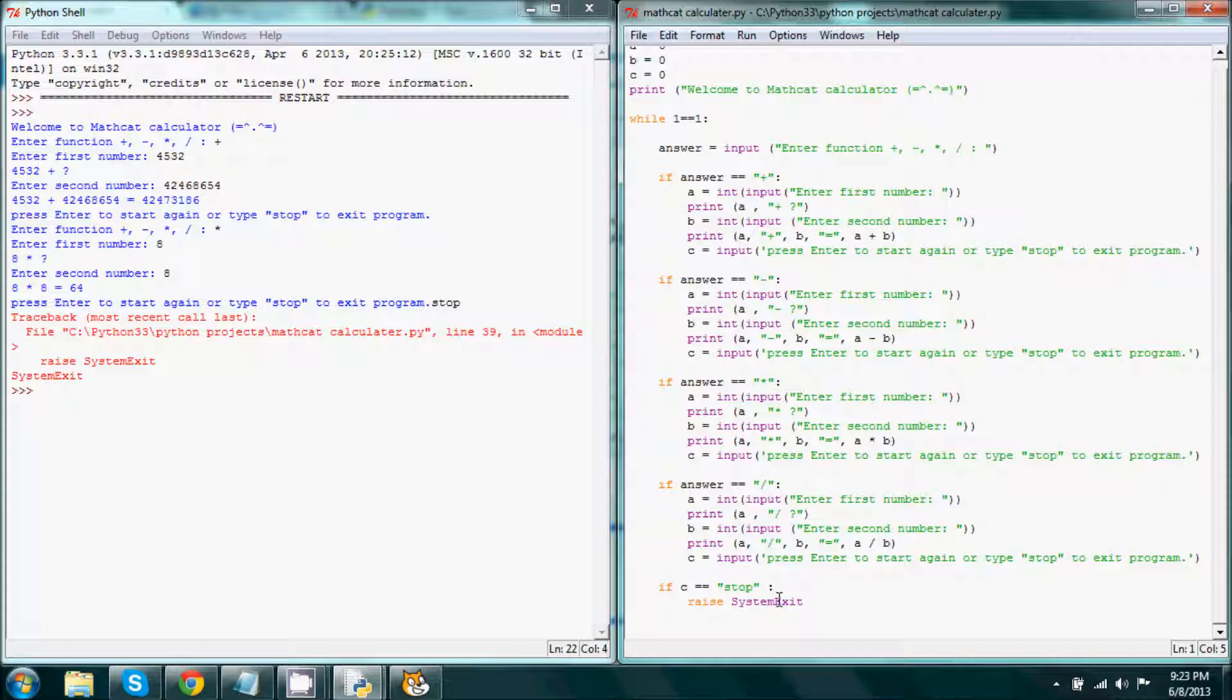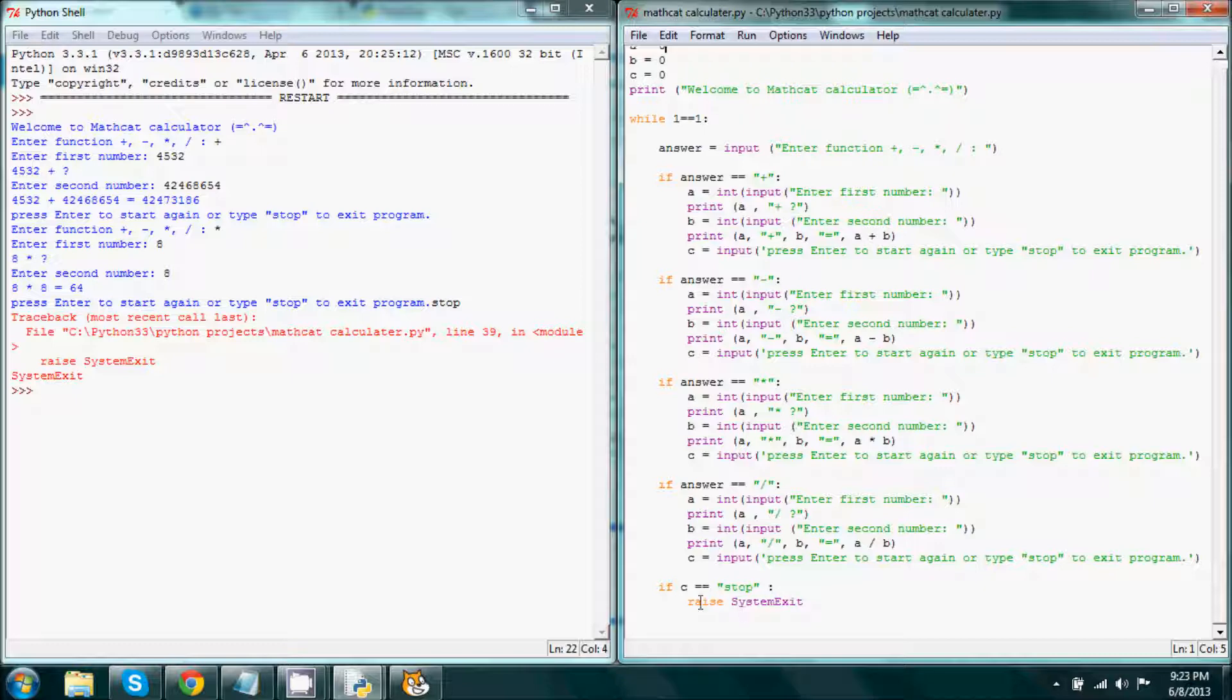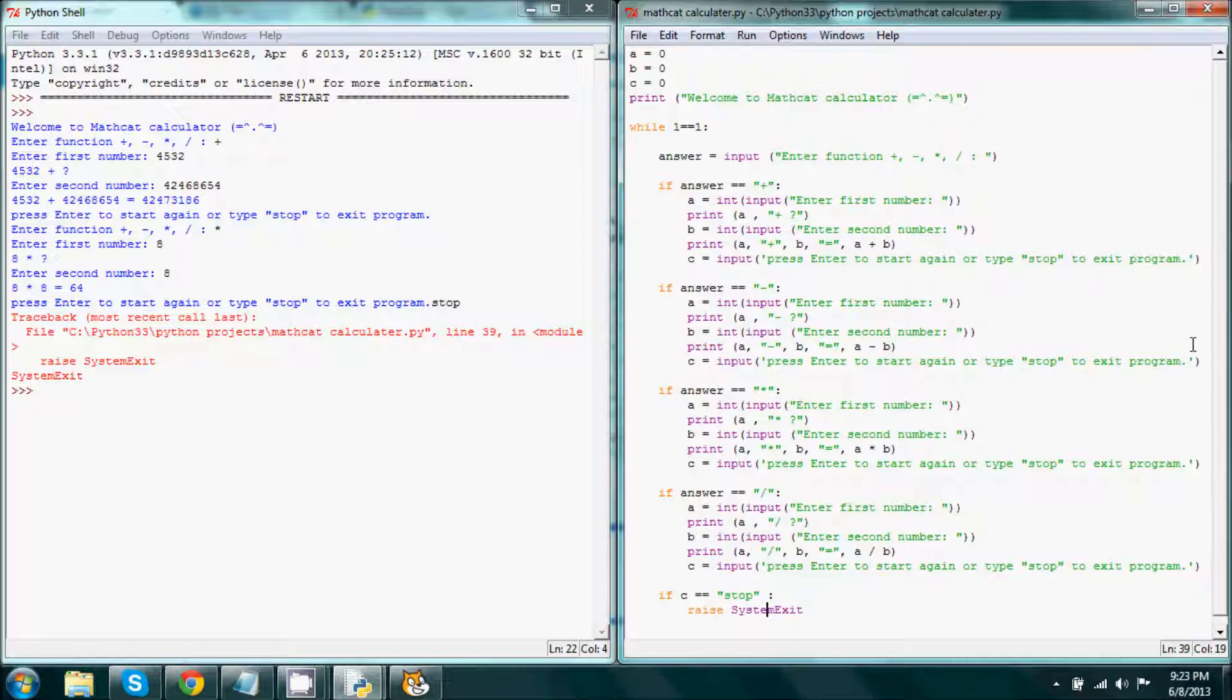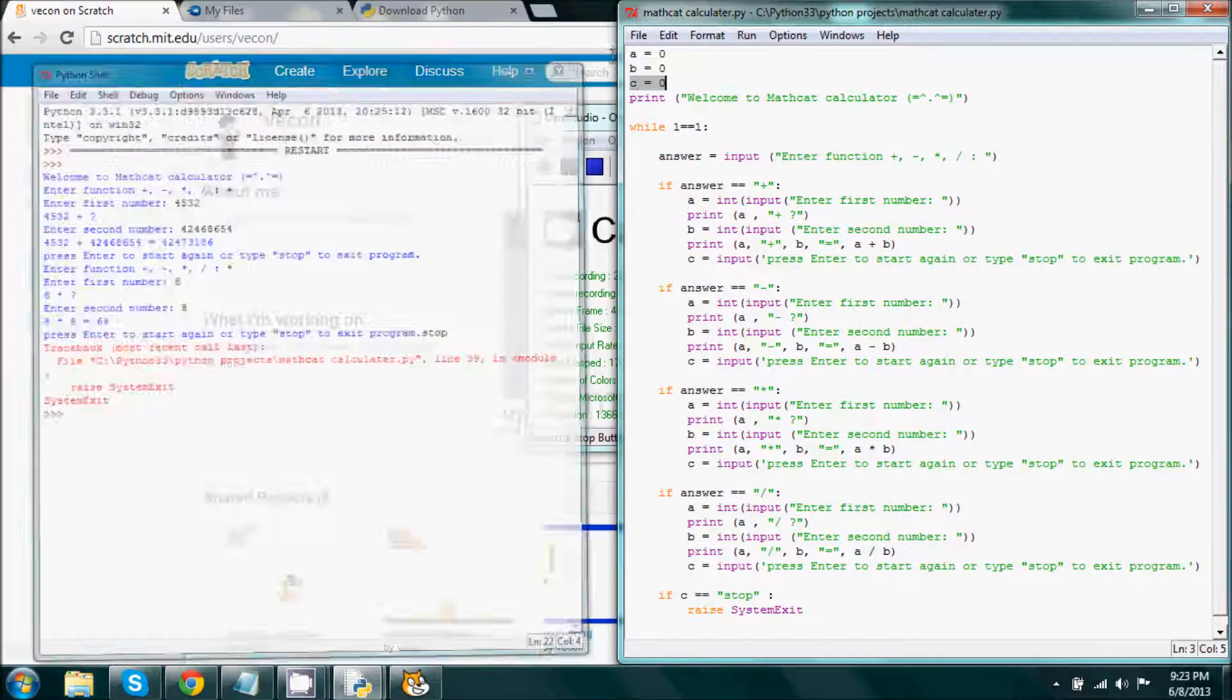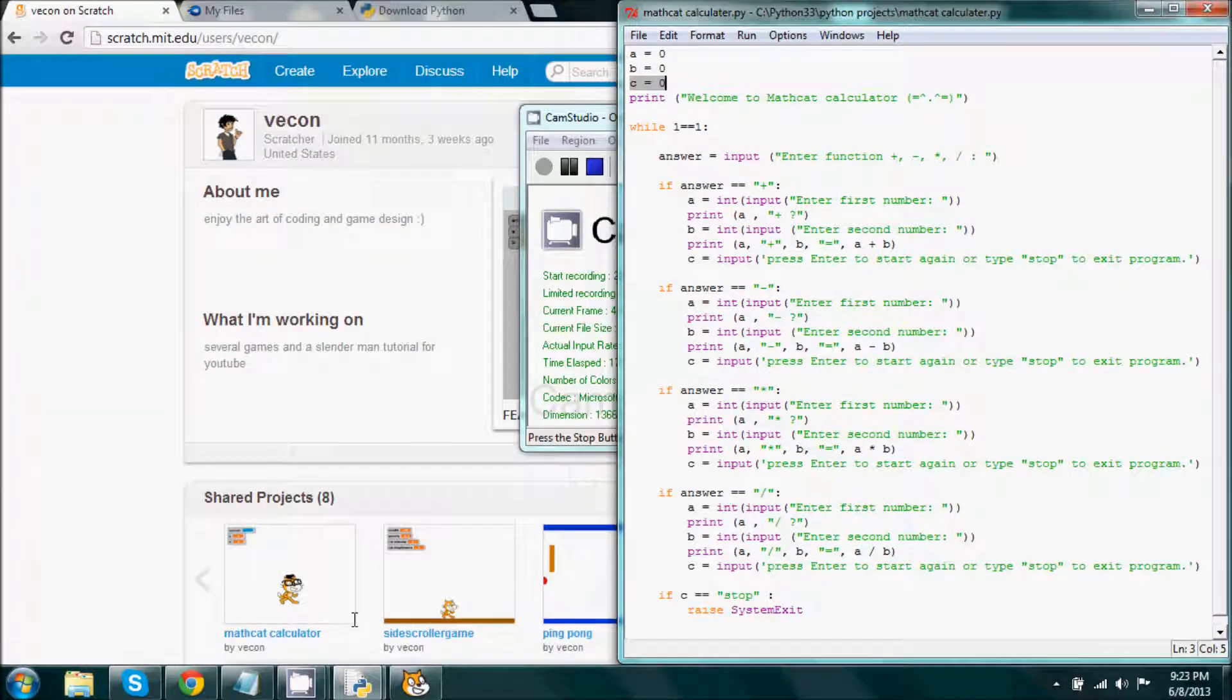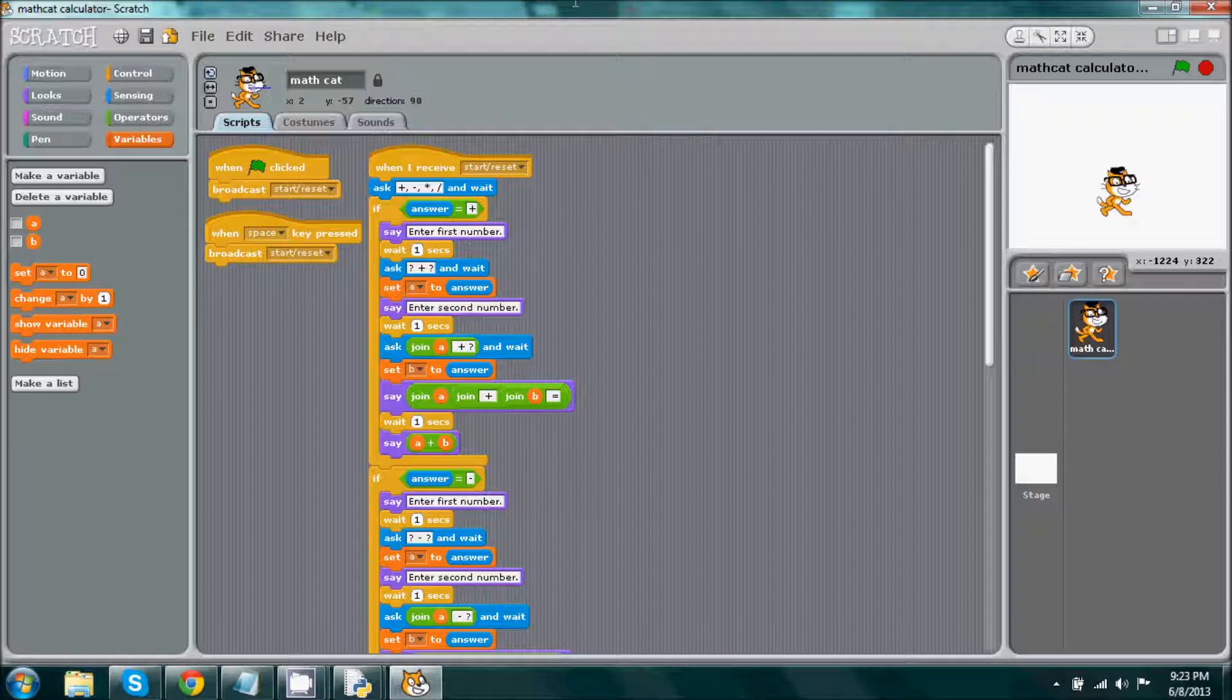Now how to close the program, all that is determined by this little code right here. So if c is equal to stop, then perform this code. Now what is c? Well, c is a variable. We have it listed to zero.